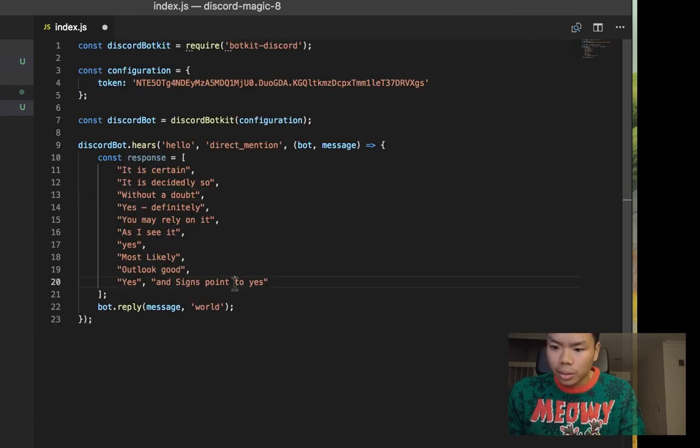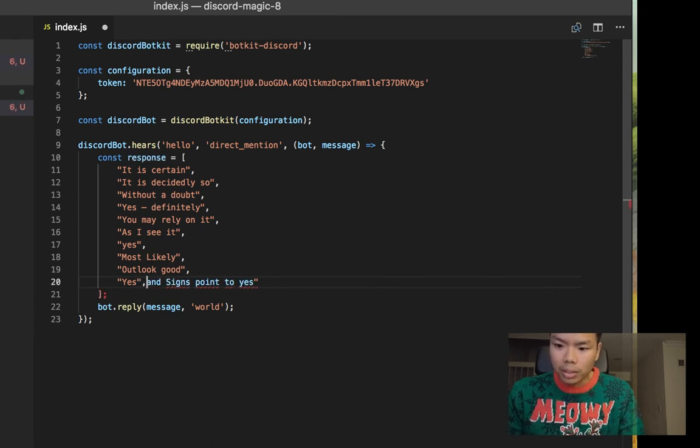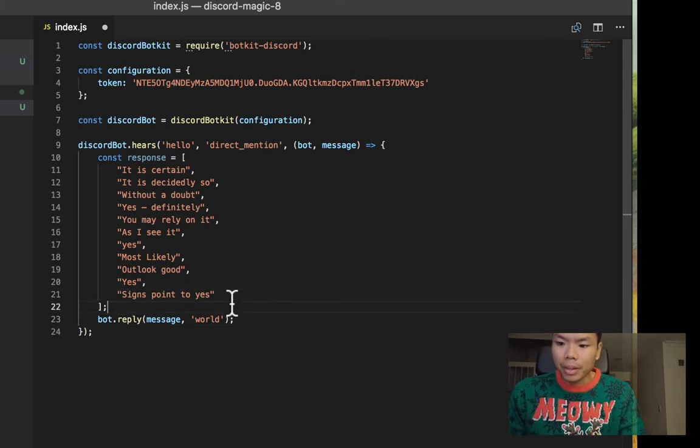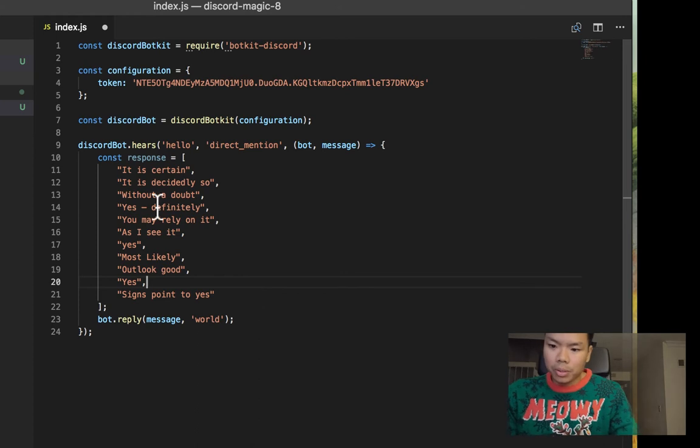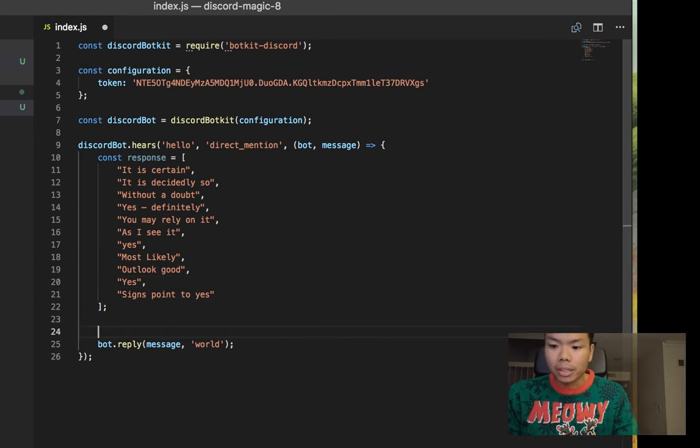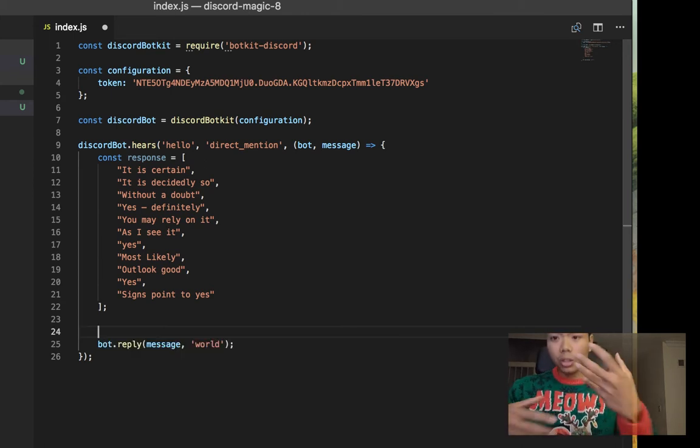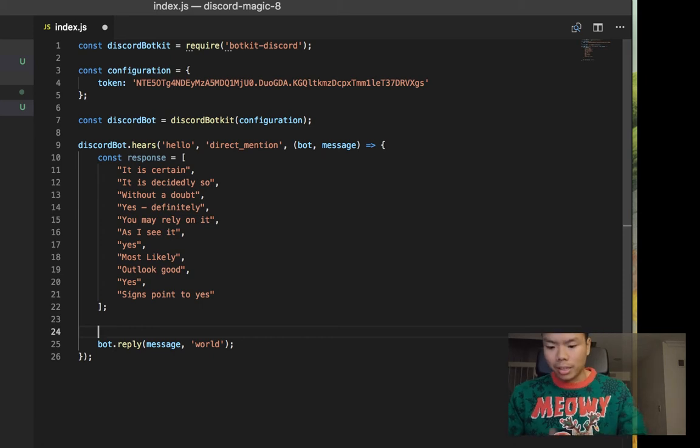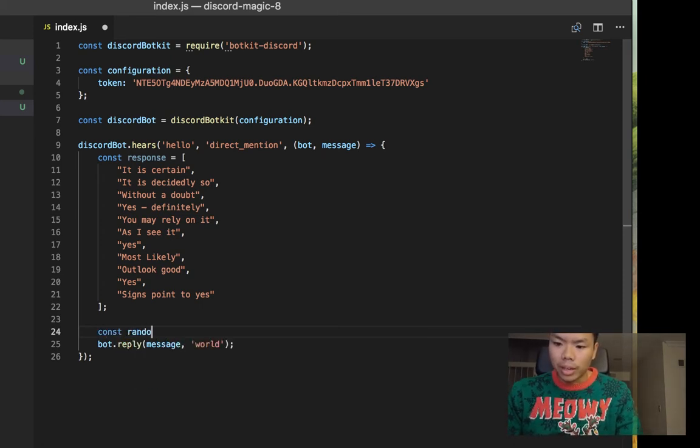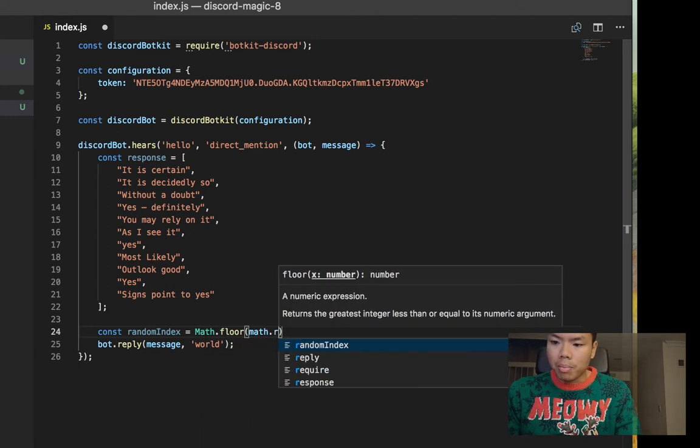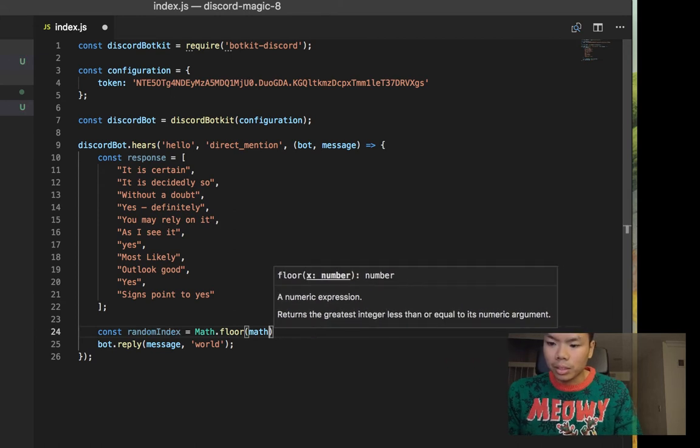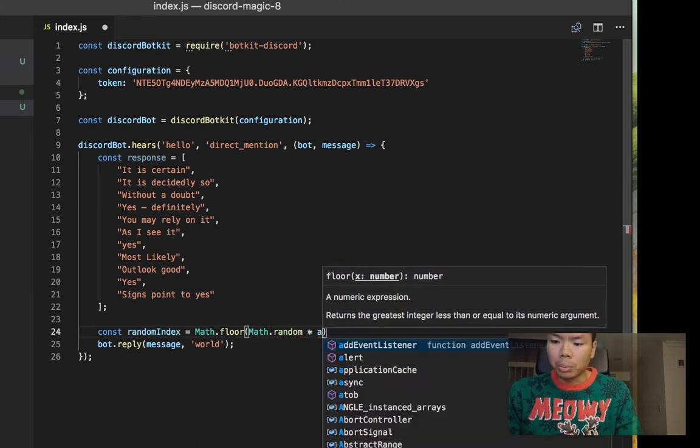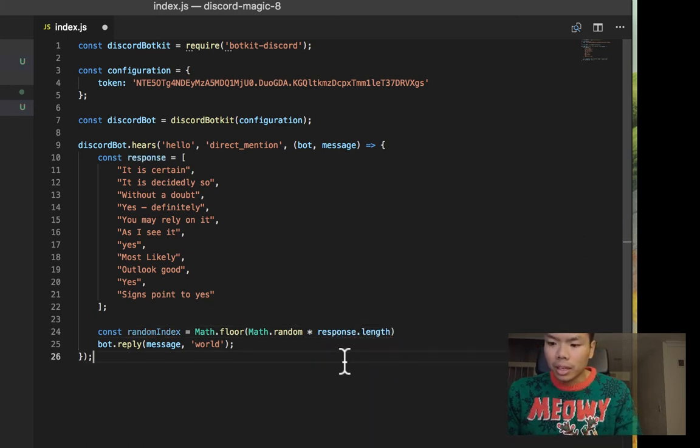So these are all the responses that our magic eight ball can say. Now what we'll want to do is we will want to shuffle an index to randomly just select a magic eight ball response. So we'll do Math.floor and Math.random, and we'll multiply it by the responses.length.